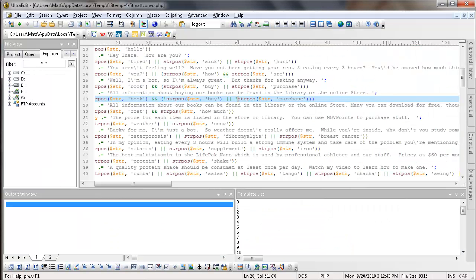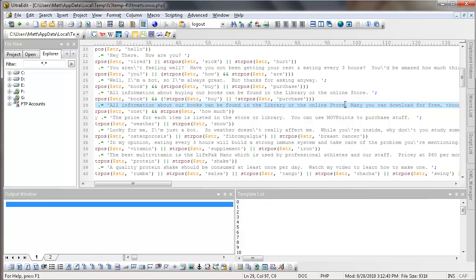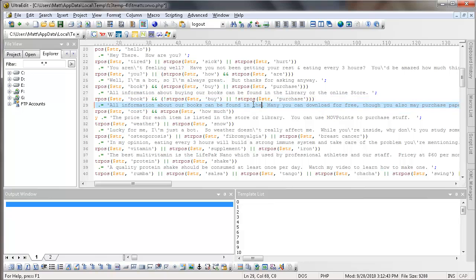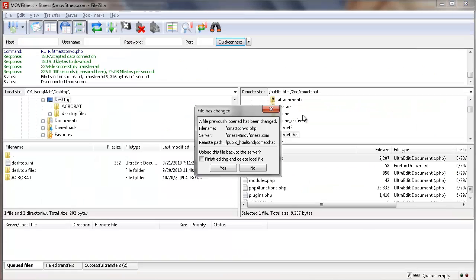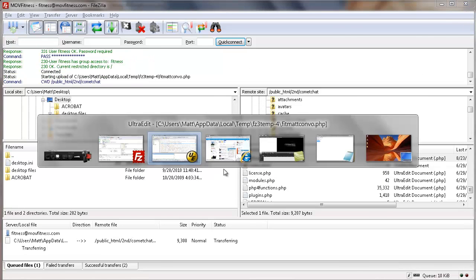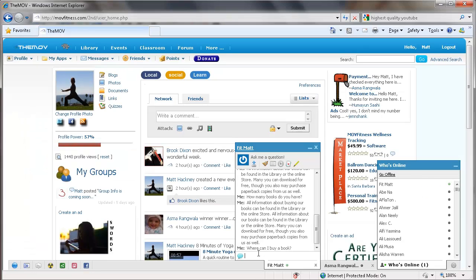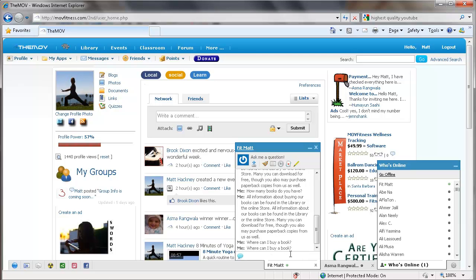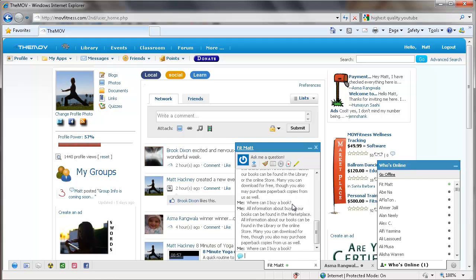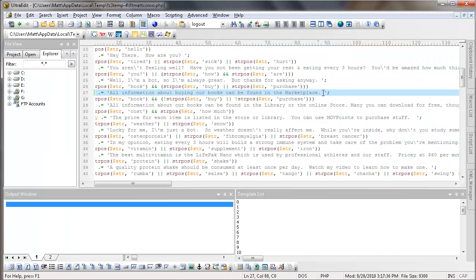And FitMat comes back and he tells us that we can buy it in the store. Nice. So, since we don't want to buy it in the store anymore, we're going to say it can be found in... Sorry, wrong string. So I'll just control Z that. There we go. So right here, all information about buying a book can be found in the marketplace. And then I save this. Then I have to go to FileZilla, re-upload the file. And now I'm going to ask FitMat the exact same question, where can I buy a book?